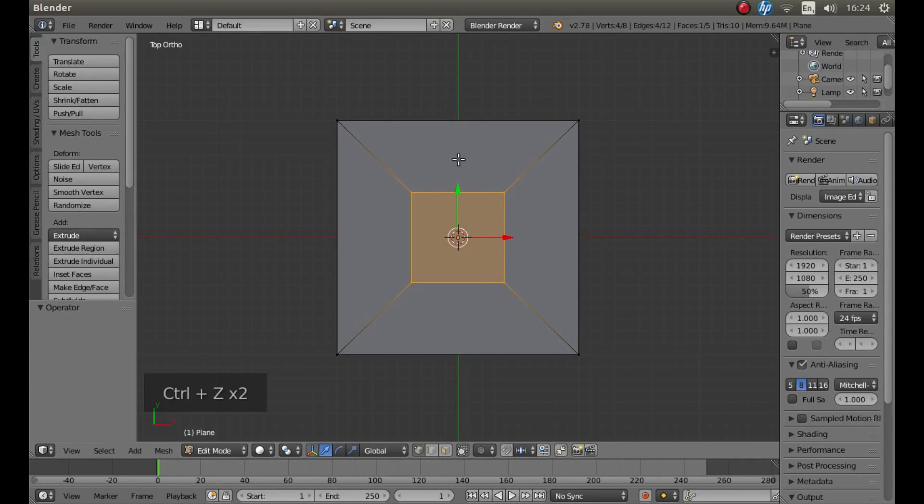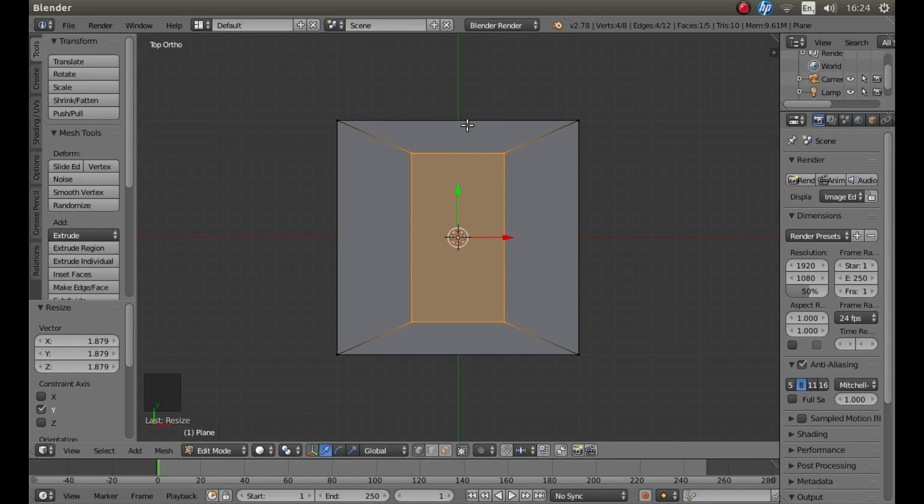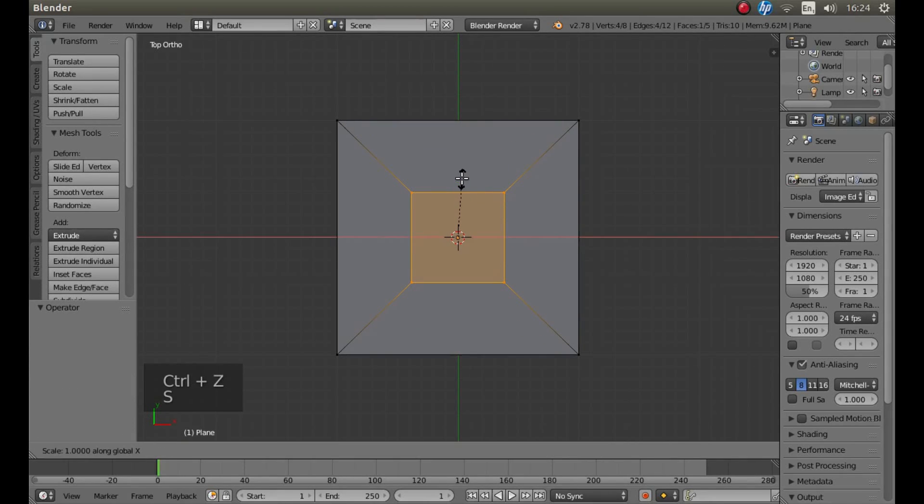You can also create an oblong by pressing S, Y and moving your mouse, or S, X.